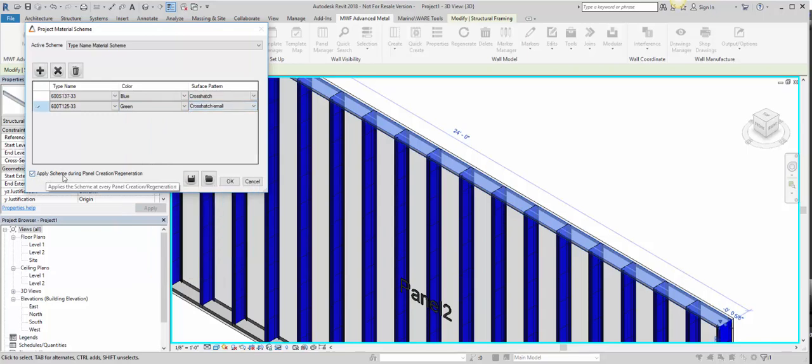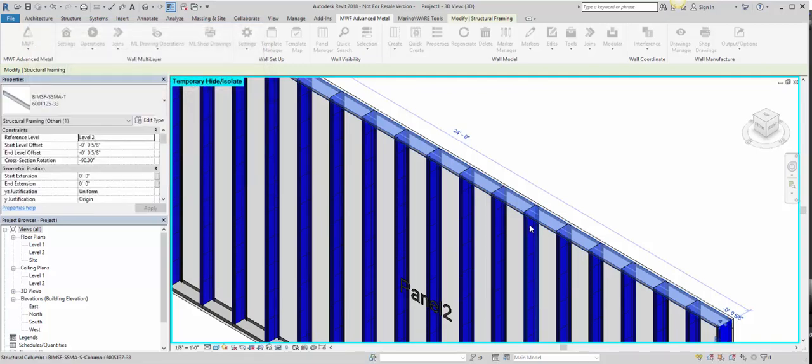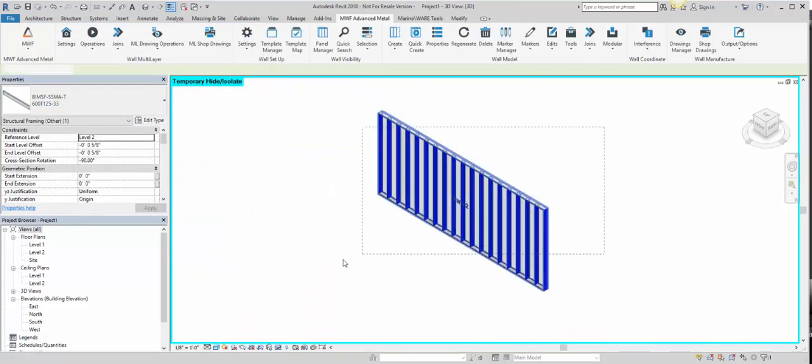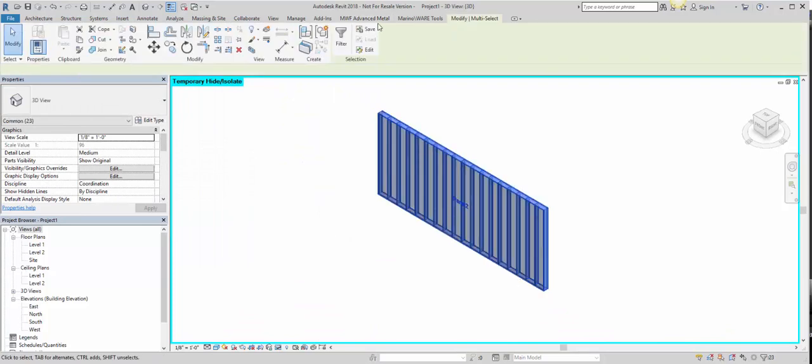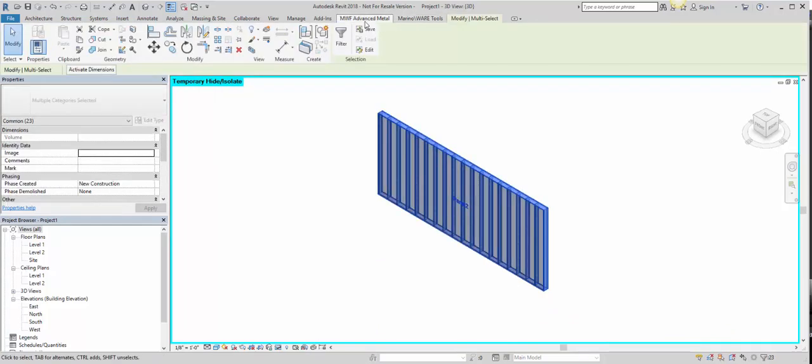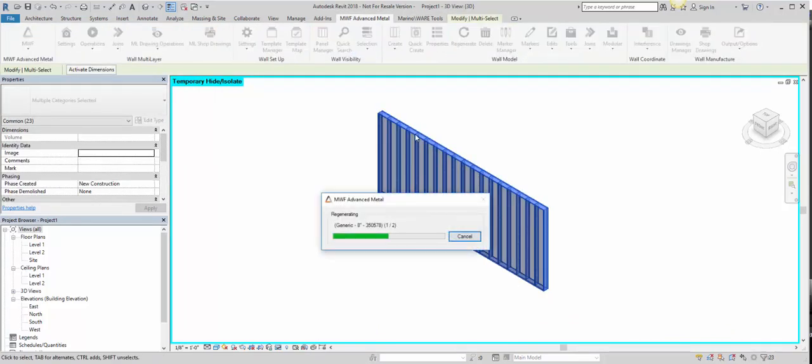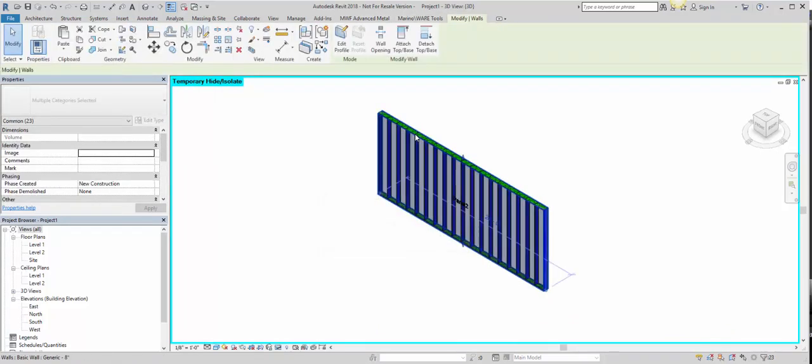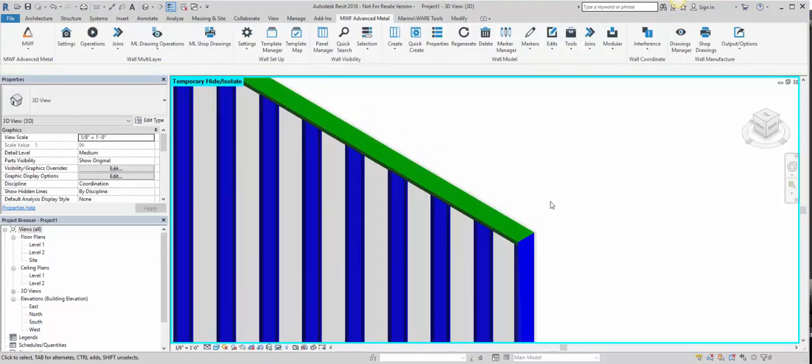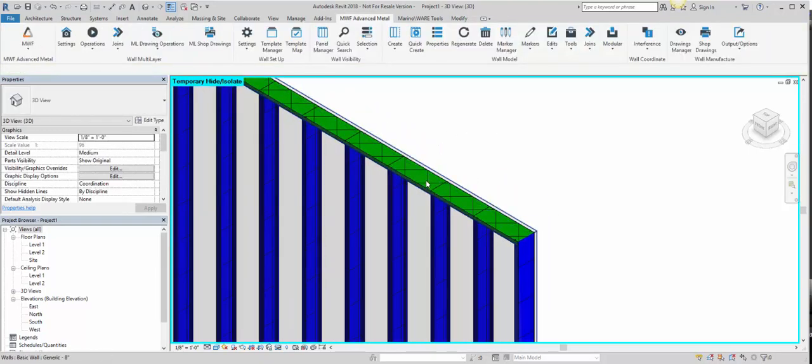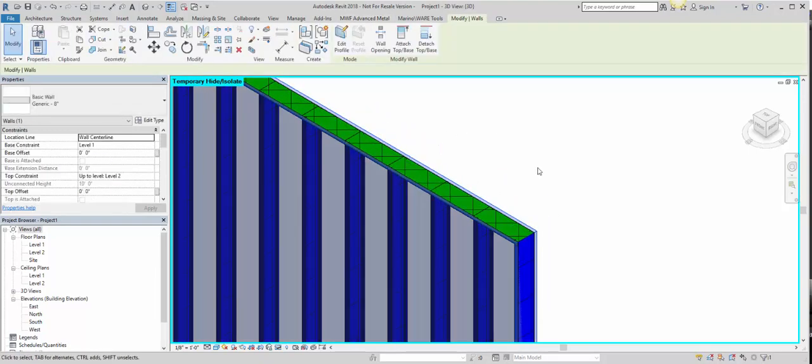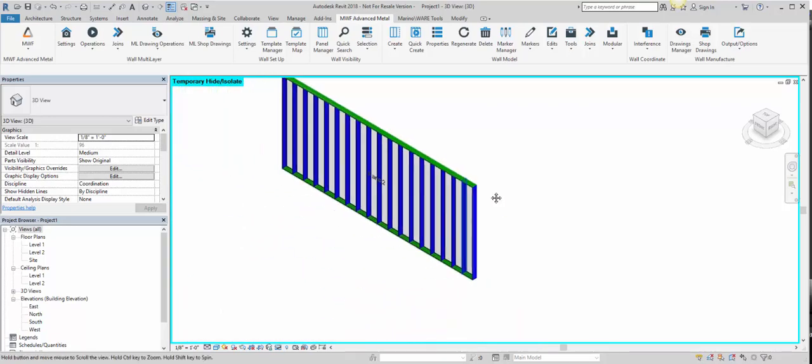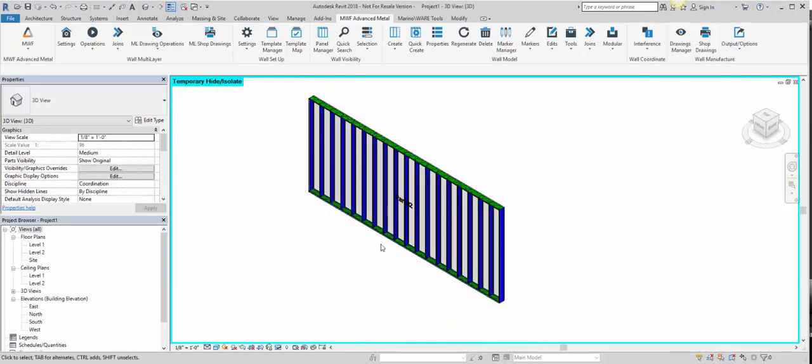And again we have the Apply Scheme during Panel Creation and Regeneration. Click OK, select the panel, and there you go. So we have this stud in green with a small crosshatch. And that is the Project Material Scheme.